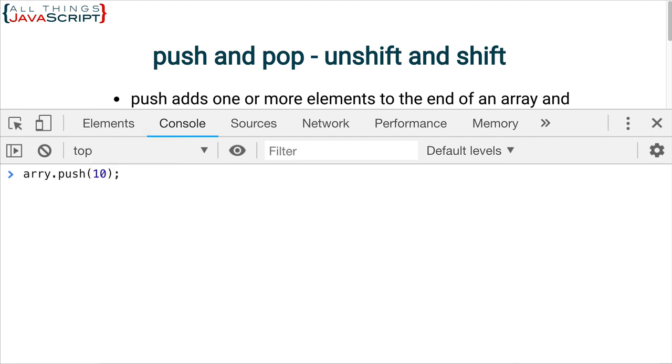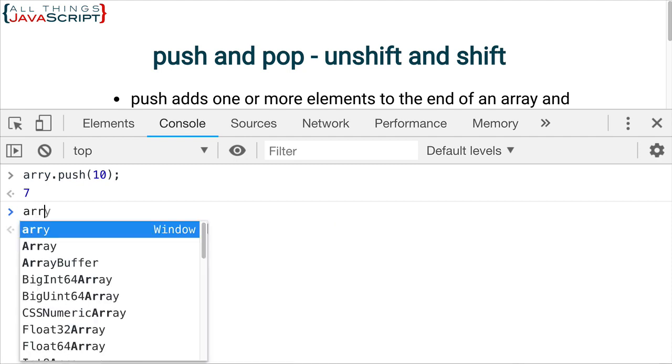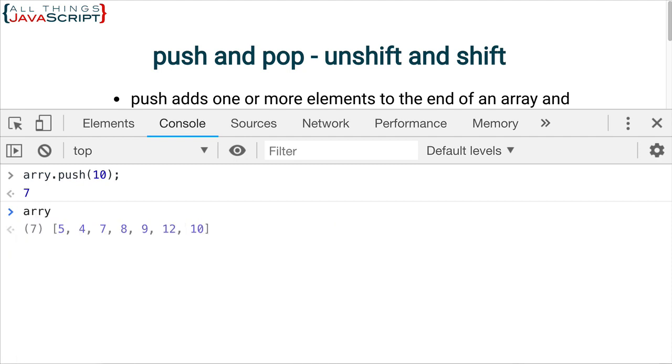Now, remember, where does push add that? This is the length. It returned the length. And where did push add it? To the end. Down here at the end of the array.